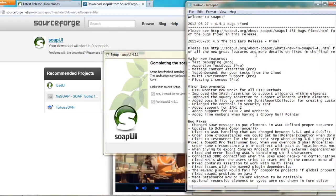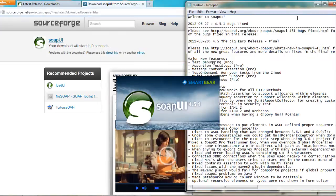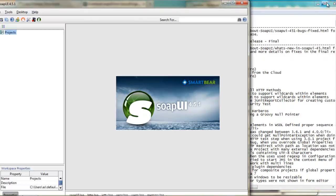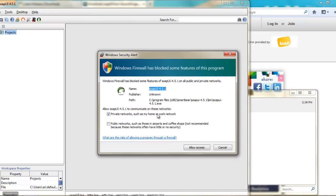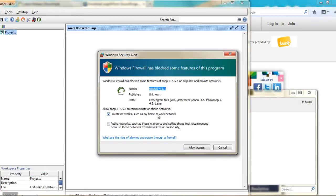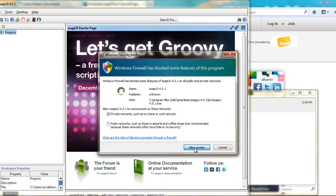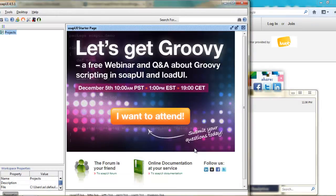So this is the readme file and here is the SOAP UI. This is the Windows firewall option. Allow access. Okay.